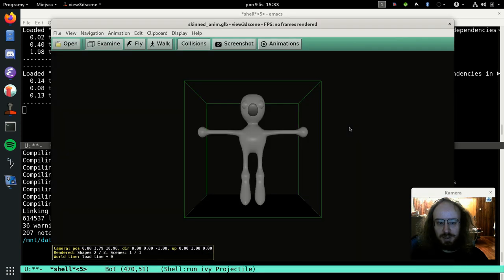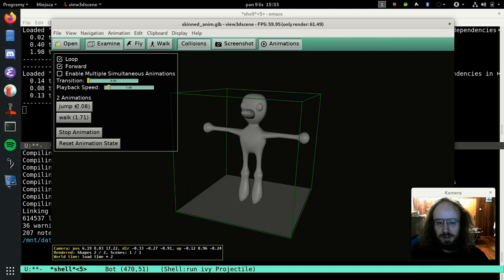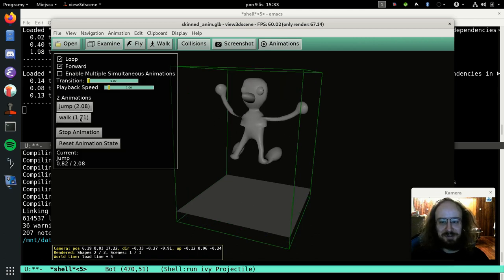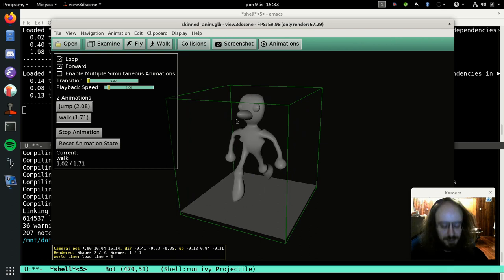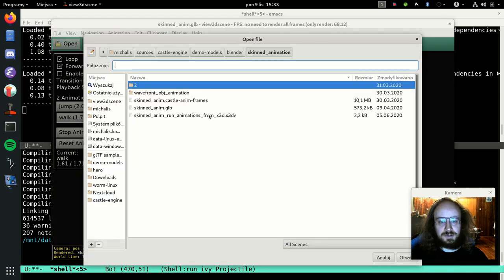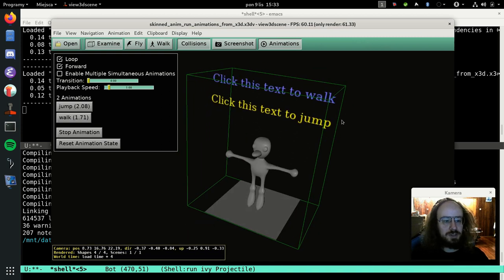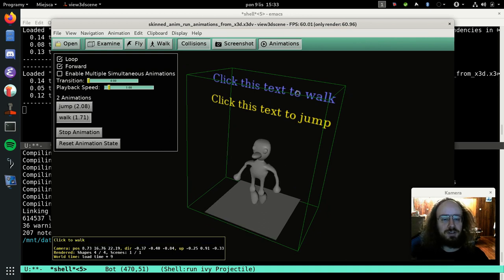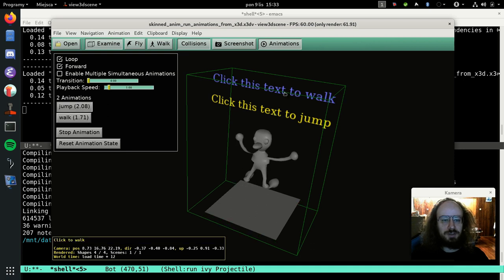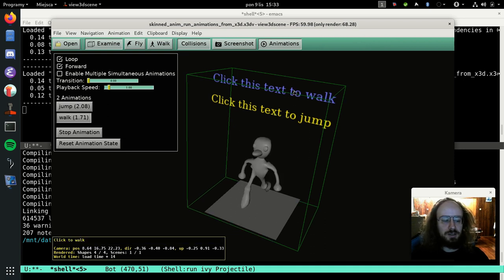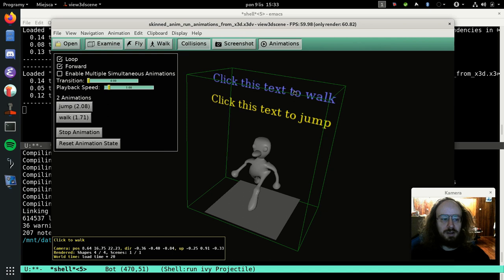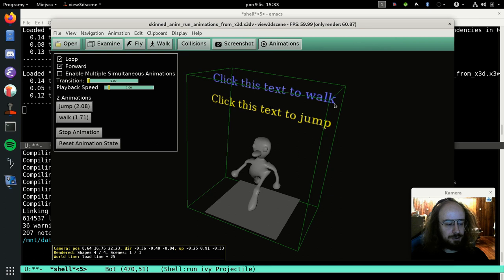Here's a skinned animation demo done in glTF - it's programmer art, but it demonstrates the concept. You can embed this glTF model inside an X3D model using the X3D Inline node, then use X3D TouchSensor and all X3D features to control the glTF animation from X3D. So you can mix model formats as you like, because you can use the Inline node in X3D to embed other formats inside.